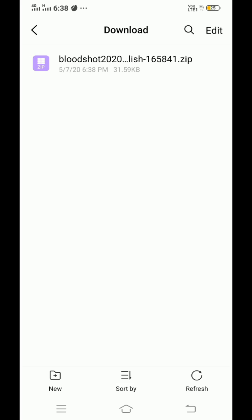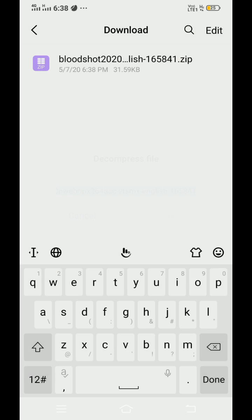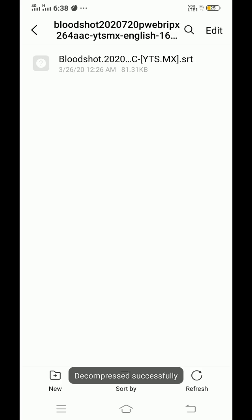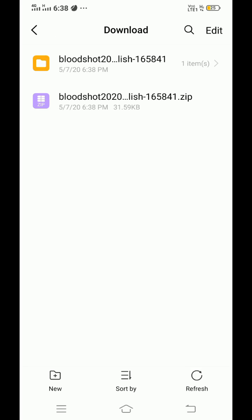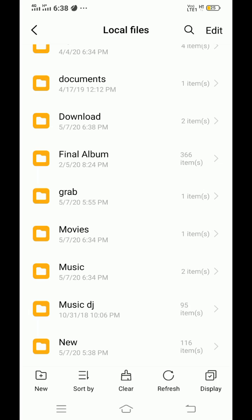Click on it. Click on OK to decompress file. Now you will get subtitle in srt format. Go back to movie folder. Play the movie.